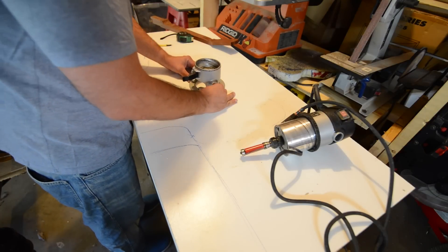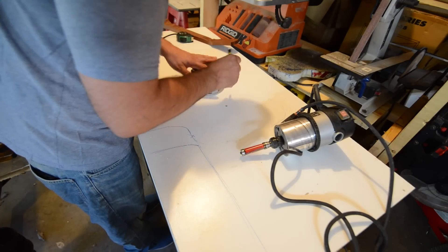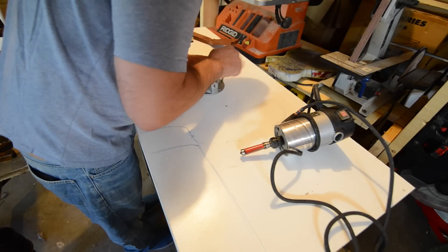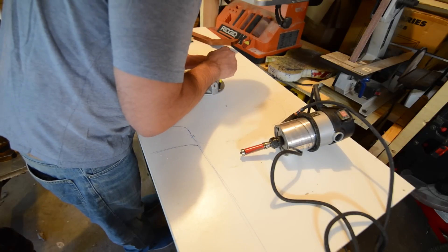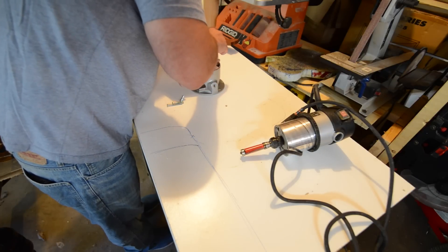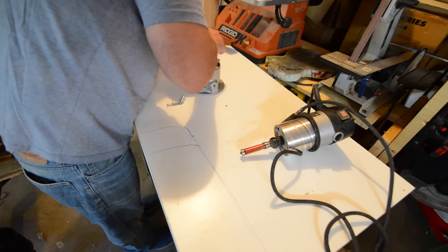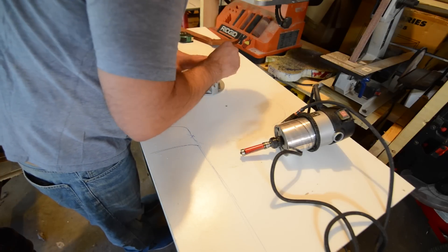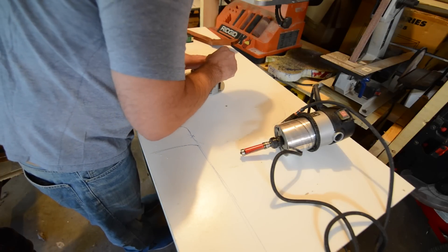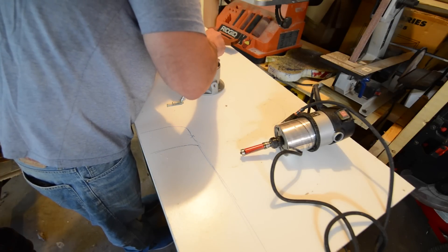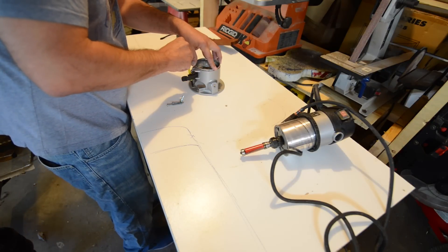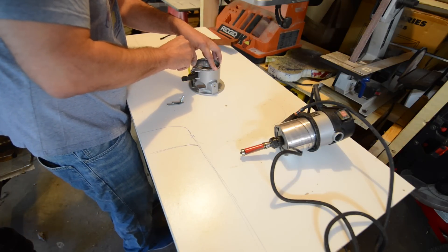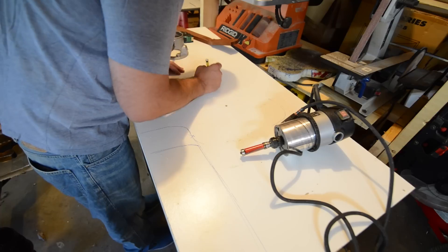And this is what's great about a router table, is you don't really need to spend a ton of money. A lot of guys give me grief that I've got an incredible amount of tools and money invested in my shop. But this is just a router, a piece of wood, and a couple 2x4s, and you've got a decent router table with a pattern bit to do a lot of guitar work.